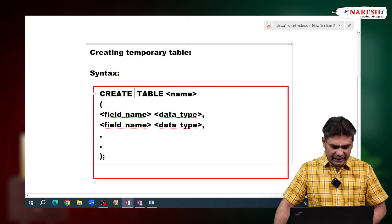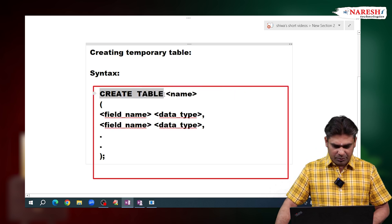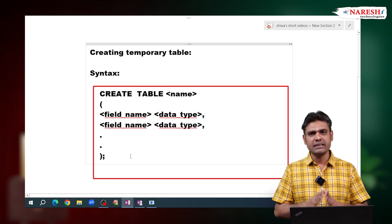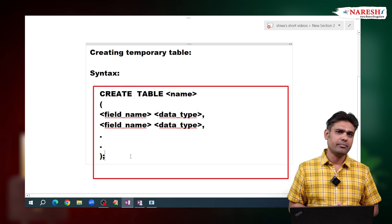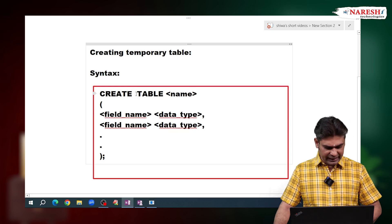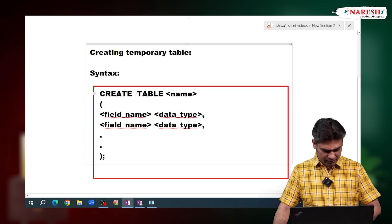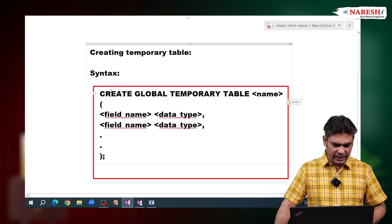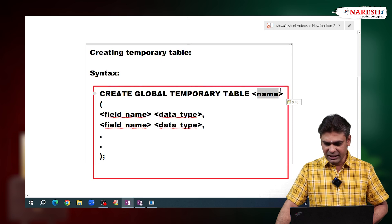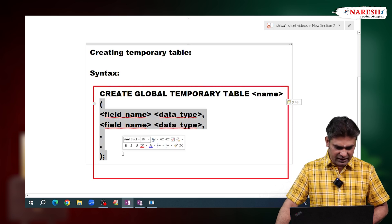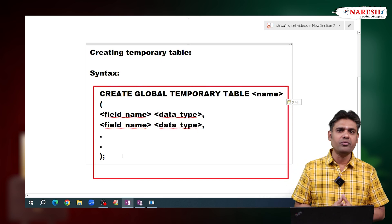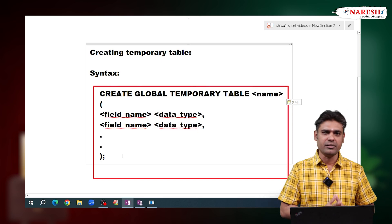The syntax to create a regular table is: CREATE TABLE, table name, then in the parenthesis we define the fields. But we want to create a temporary table, so instead we write CREATE GLOBAL TEMPORARY TABLE, give the table name, and define the fields in the parenthesis. This is the syntax to follow for creating a temporary table.